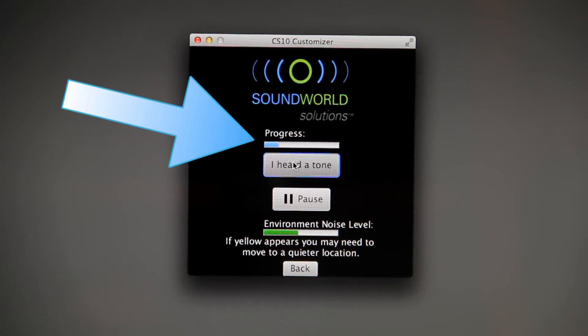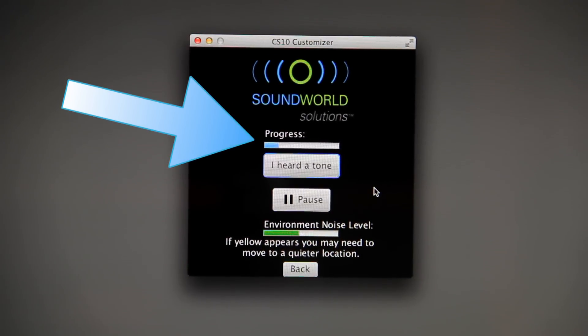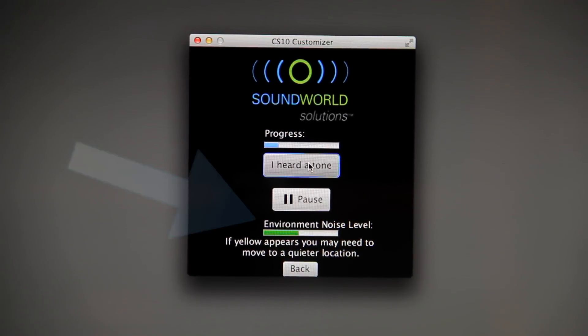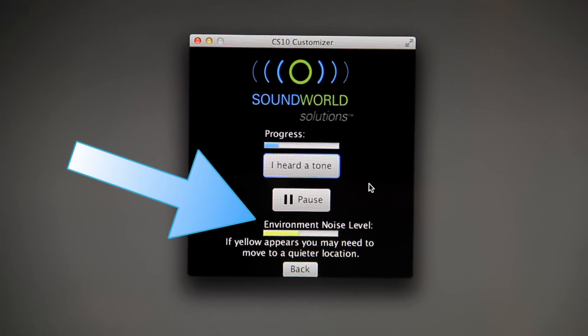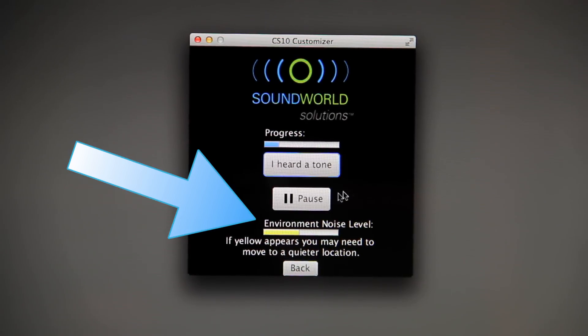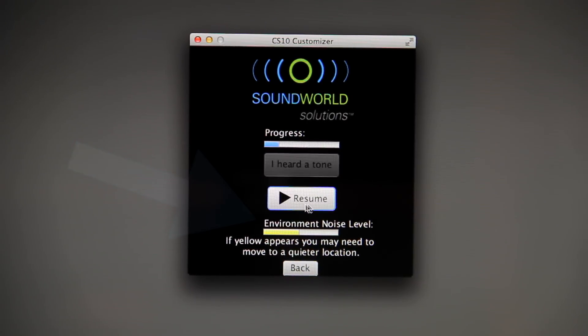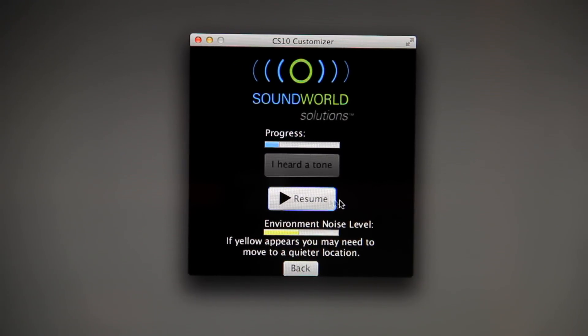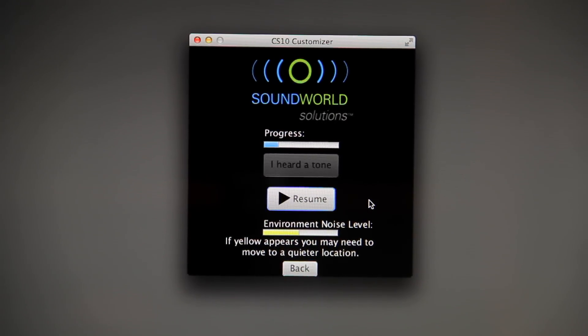The progress bar will show where you are along the two-minute process. If the Environment Noise Level bar is yellow or red, pause until the noise has passed or relocate to a quieter room.